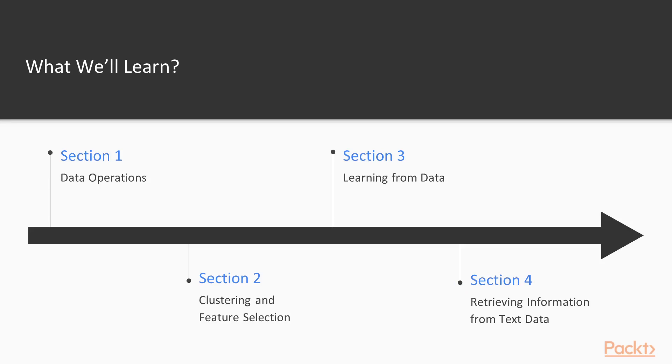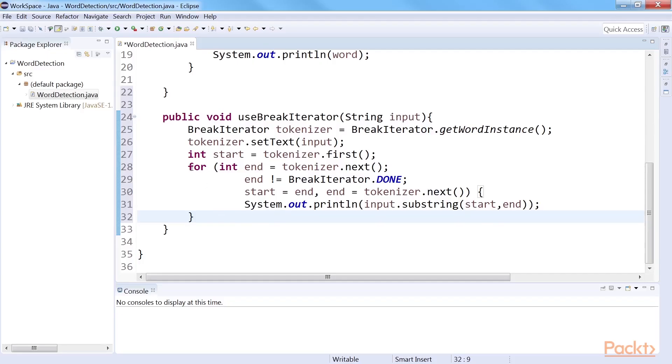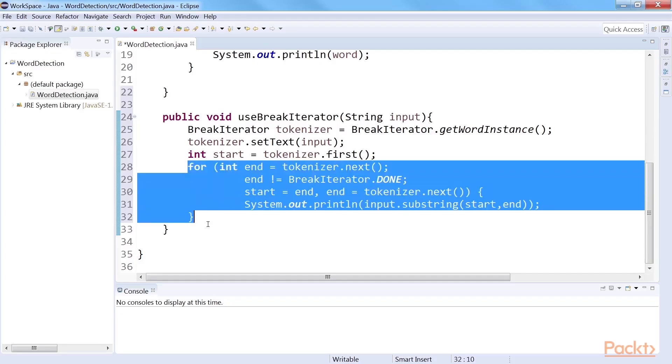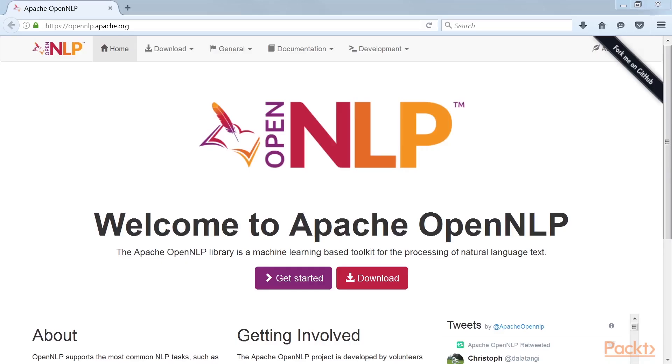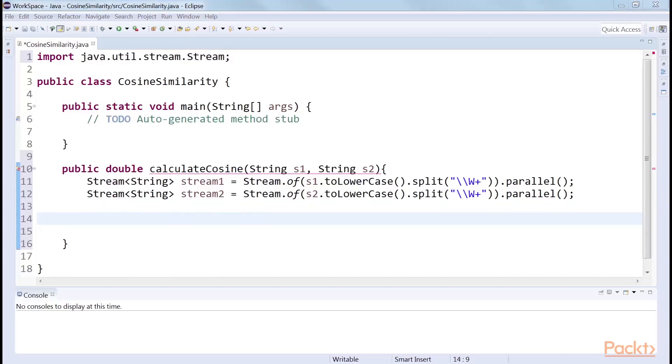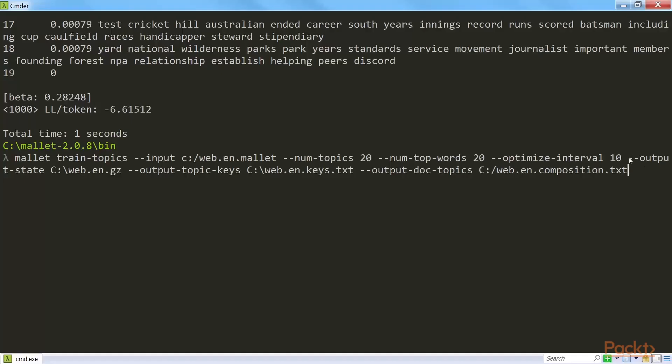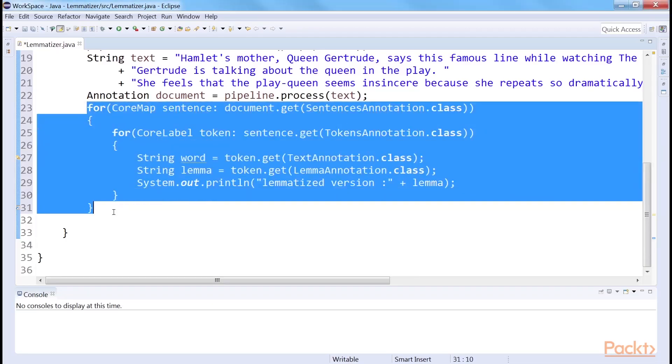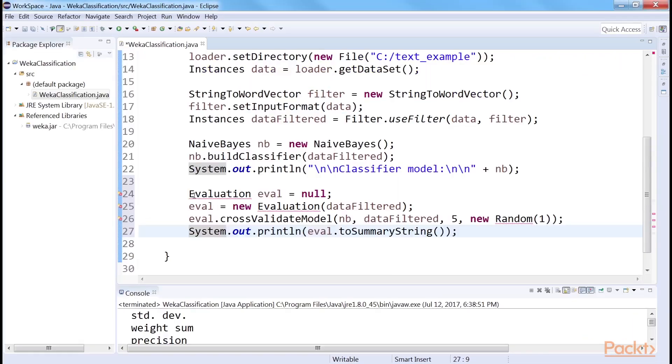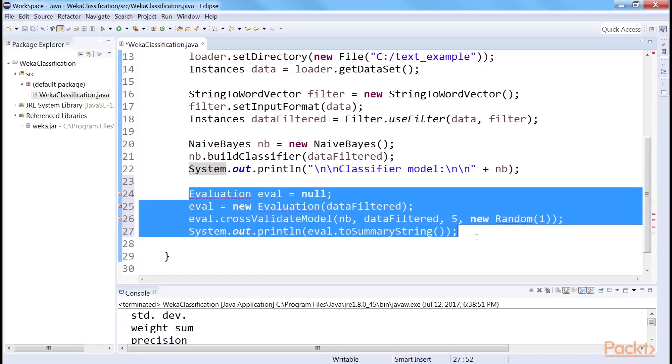Section 4, Retrieving Information from Text Data, covers the application of core Java and popular libraries such as OpenNLP, Stanford Core NLP, Mallet and Weka for the application of machine learning for information extraction and retrieval tasks.